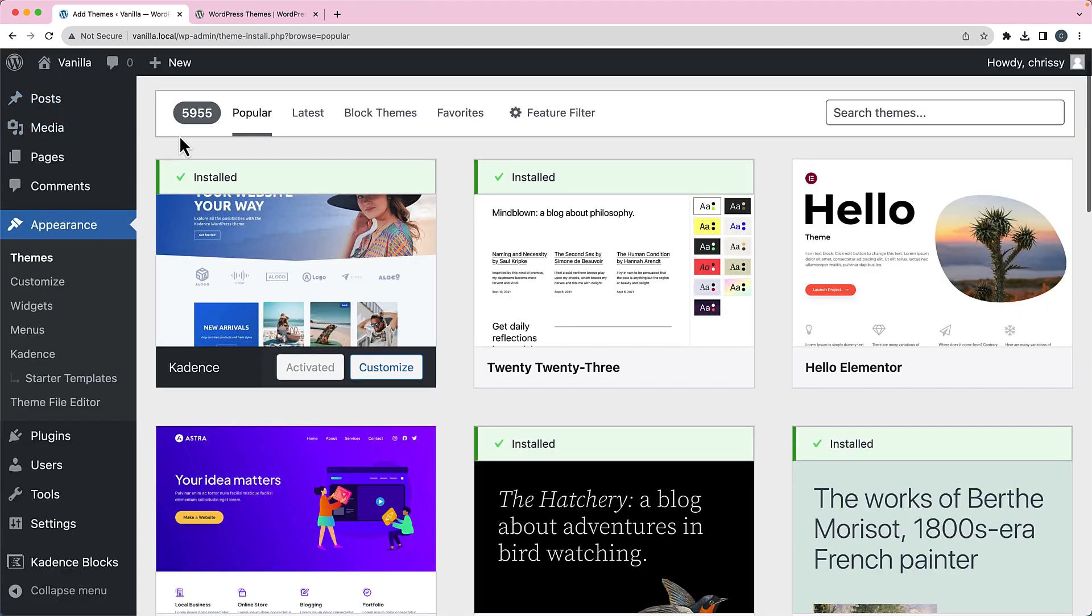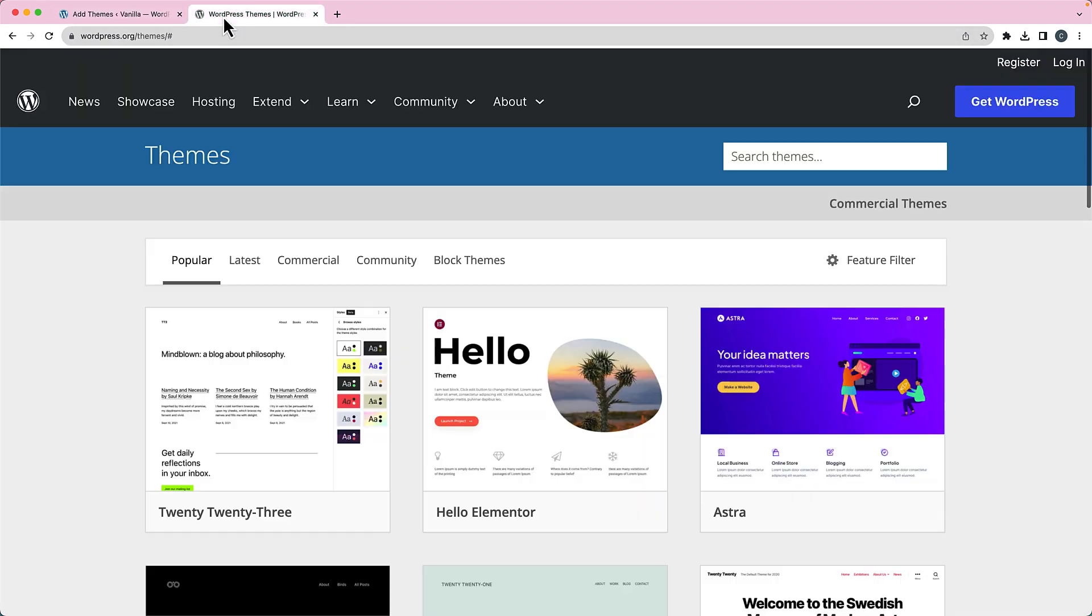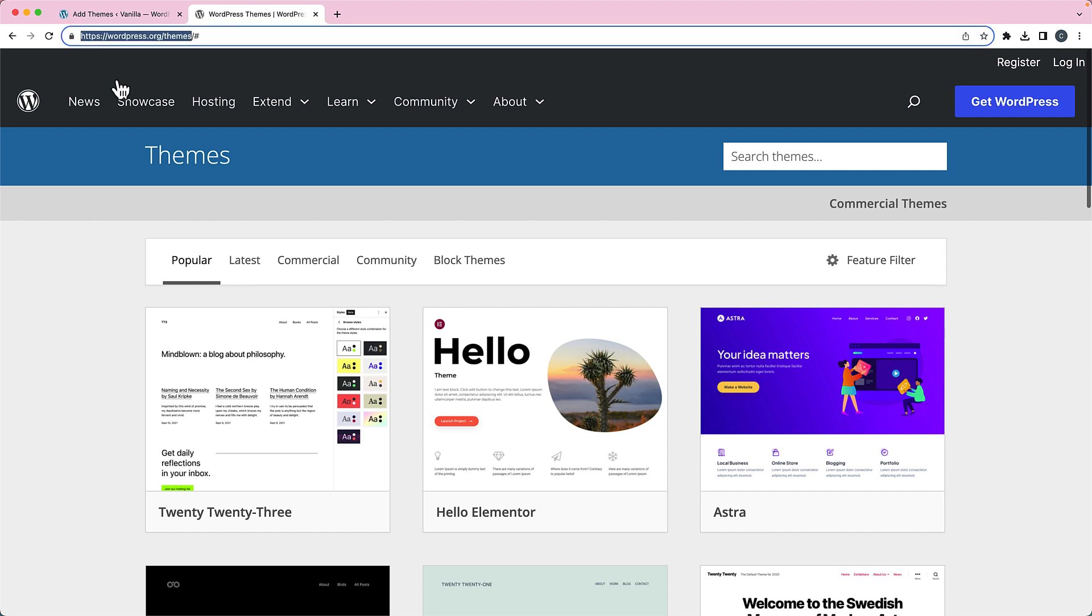So what I want you to do when you're evaluating your themes is go to wordpress.org/themes. And that's going to give you the WordPress theme repository. You can see it still gives you the popular, the latest, it also gives you commercial themes.